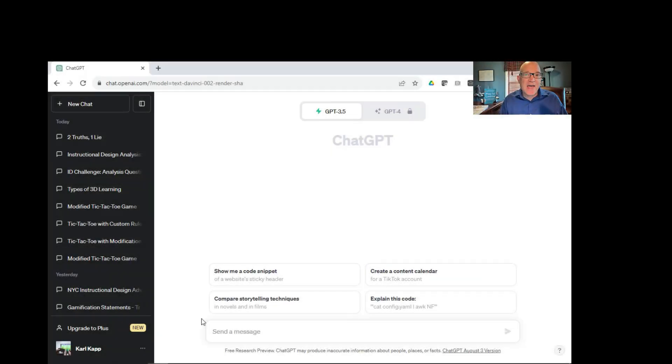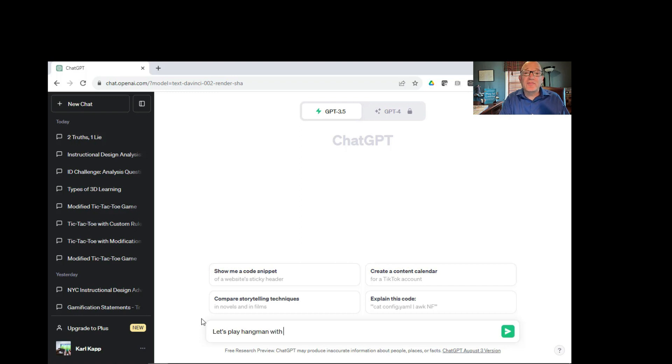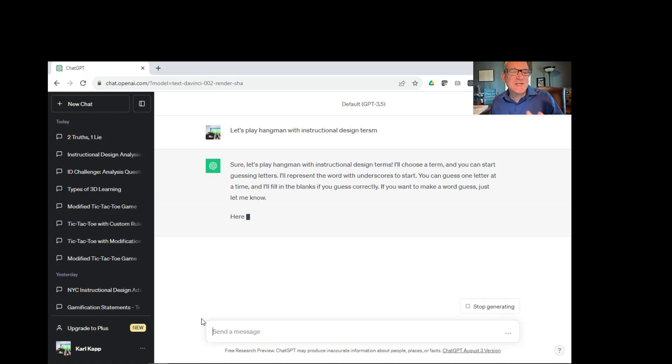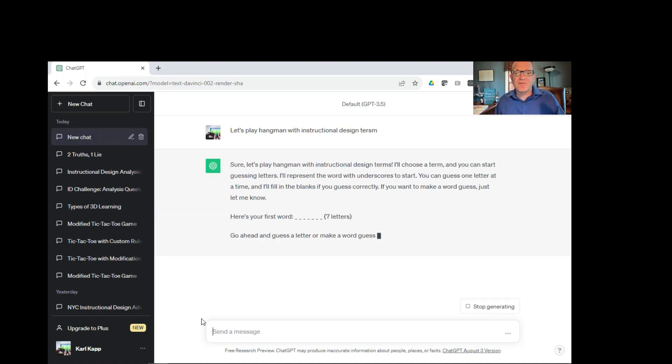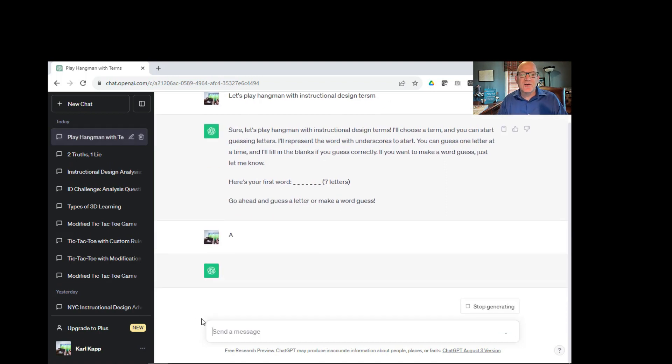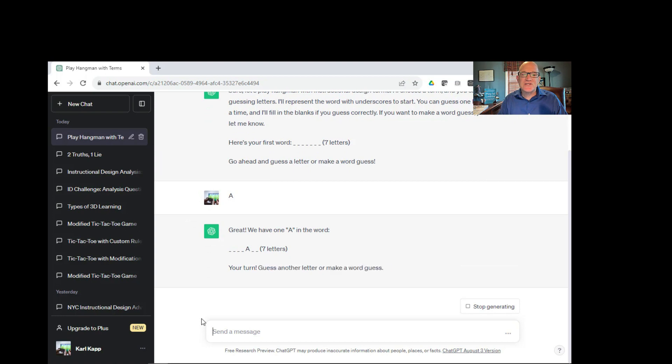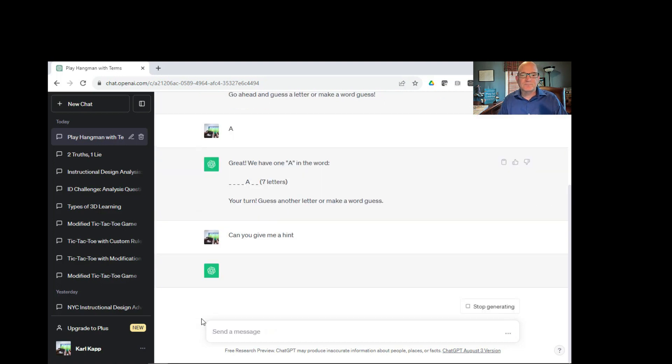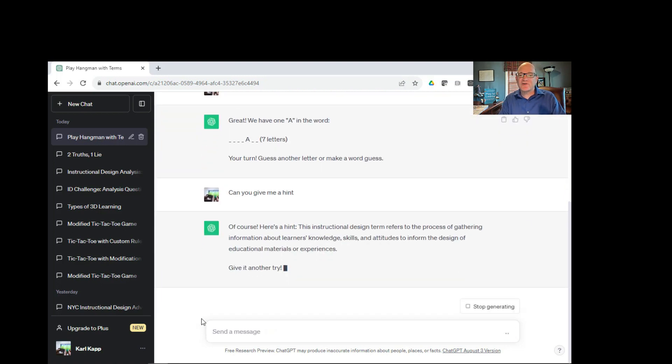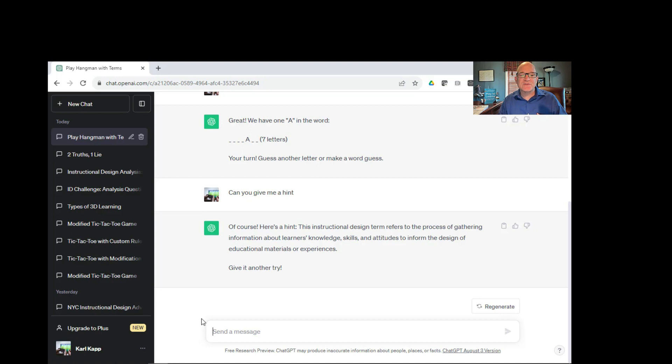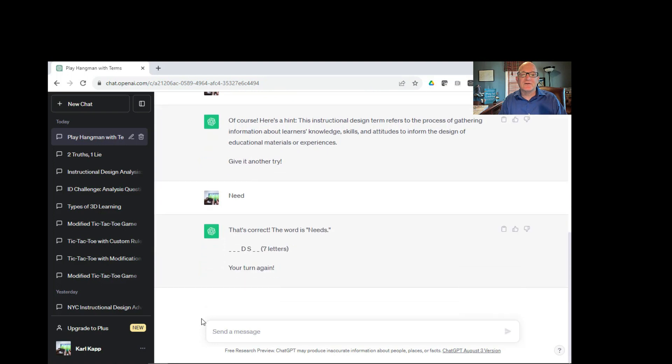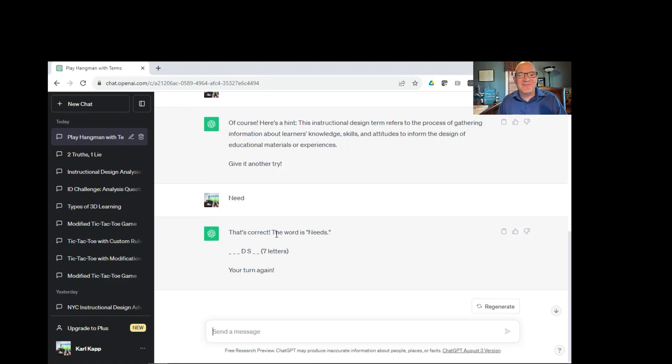Here's a simple Hangman game. Let's play Hangman with instructional design terms. I misspelled terms, but I think ChatGPT is smart enough to know. Here's my first word. That looks very difficult. Wonder if I could ask ChatGPT to give me a hint. Can you give me a hint? Let's see. Maybe they will. Of course. Instructional design term refers to gathering information with a learner's knowledge and attitudes to inform the design of educational materials. Maybe it's needs analysis. I don't know. Let's see.